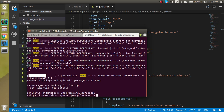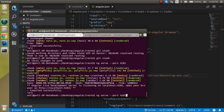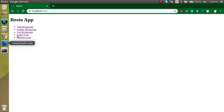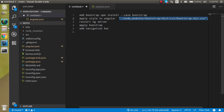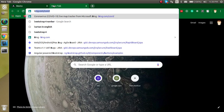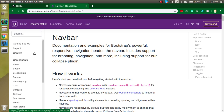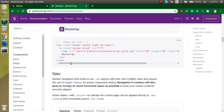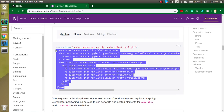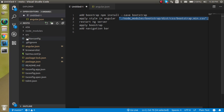Bootstrap is now installed. Let's restart our server. After that, copy the navbar code from the official Bootstrap website. Search for Bootstrap navigation and click the first link. Find the simplest navbar and copy that code.